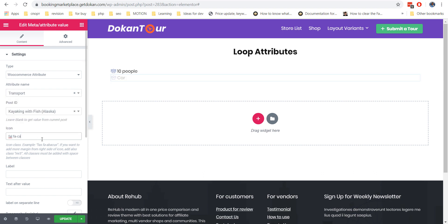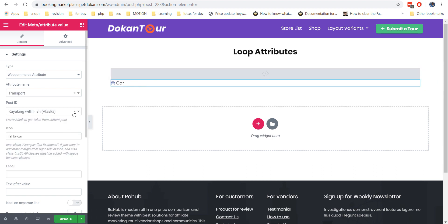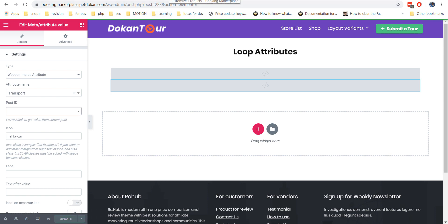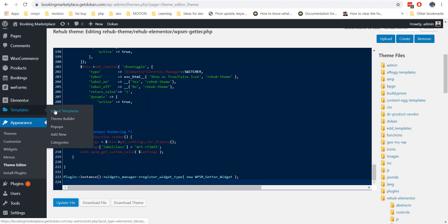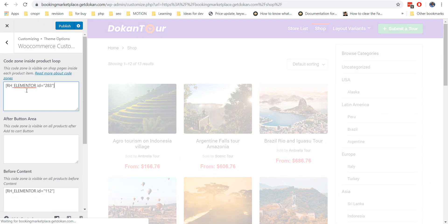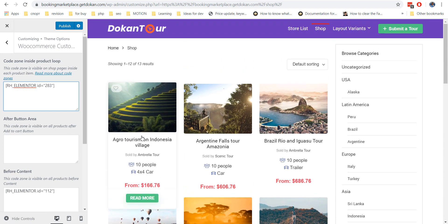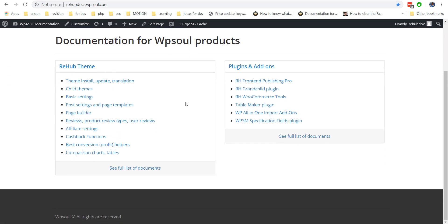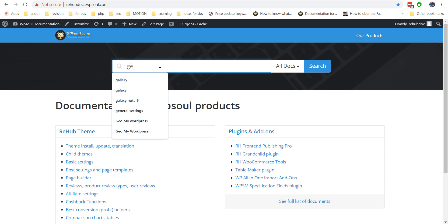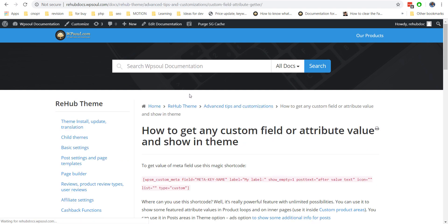Thank you. Then use the shortcode for this template in a global custom area inside the Customizer or inside the theme option. Of course, instead of Elementor templates, you can use a direct meta value shortcode — this can make the site faster, but the direct shortcode doesn't have as many design options as the Elementor module.